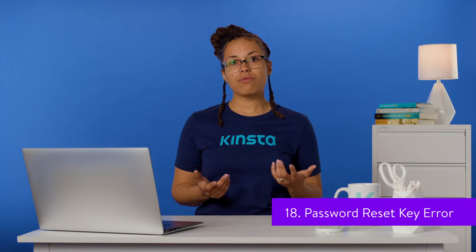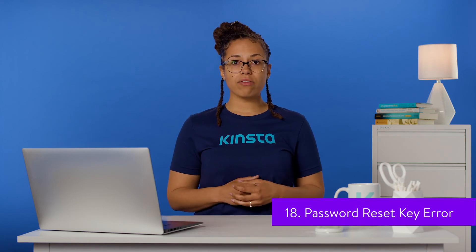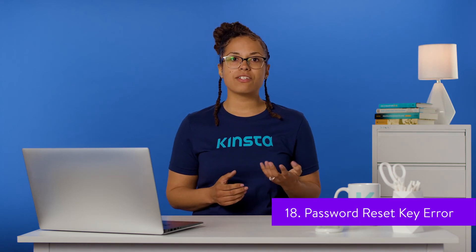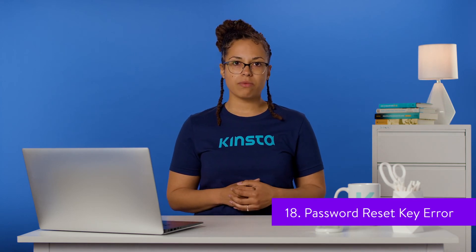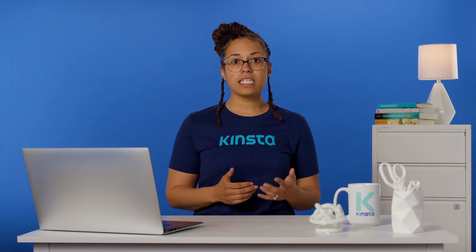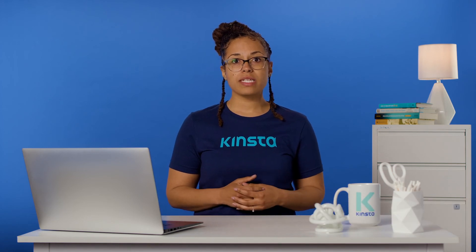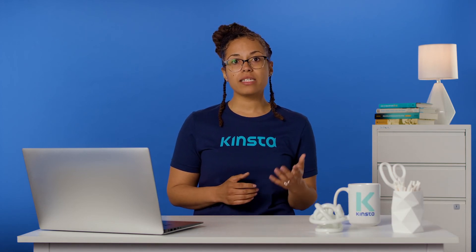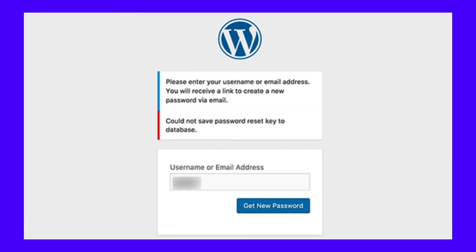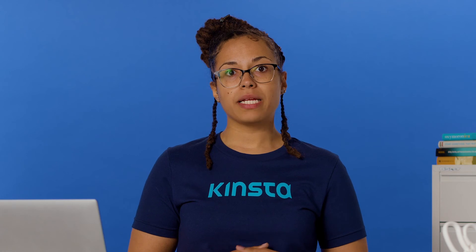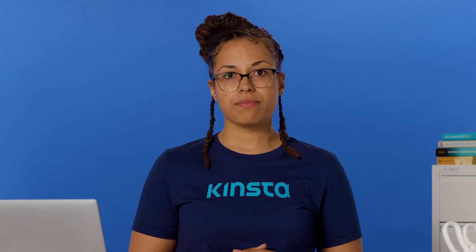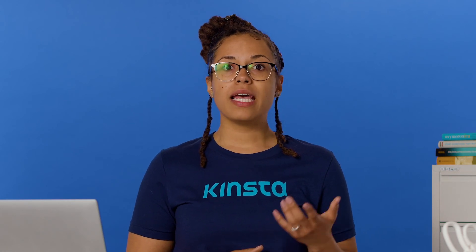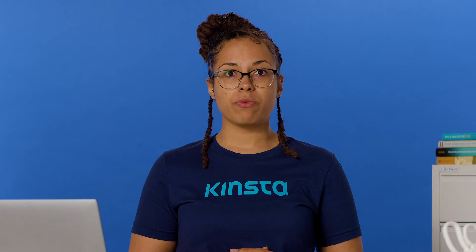If users are able to register for accounts on your site, they may at times need to reset their passwords. In some cases, the default password reset email provides a link that directs users back to the login page where they'll see a message that reads, 'This key is invalid or has been used. Please try to reset the password again.' Usually, this is a caching issue. If you have a caching plugin installed on your site, make sure you've disabled caching for my account page on the plugin settings. Instances of conflicts with captcha plugins have also been reported.